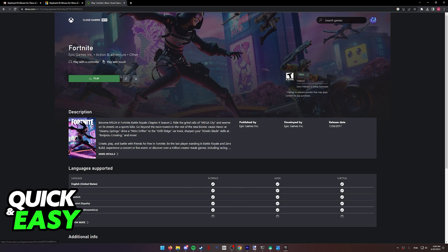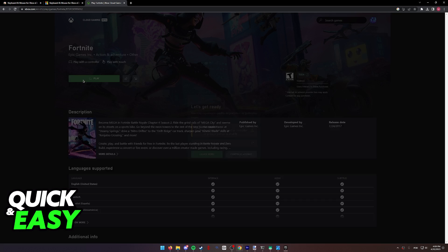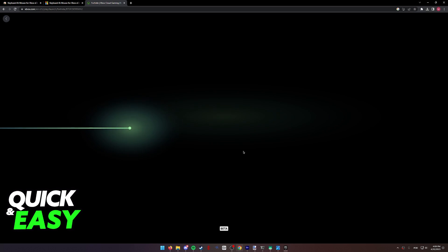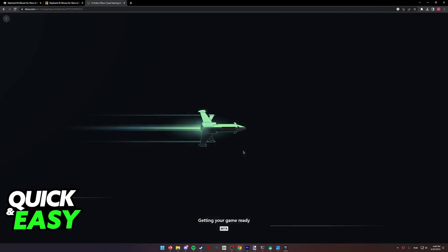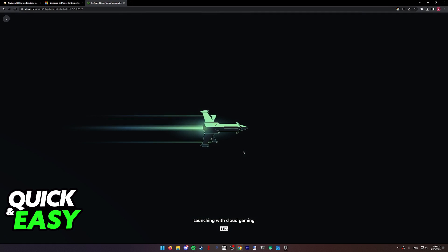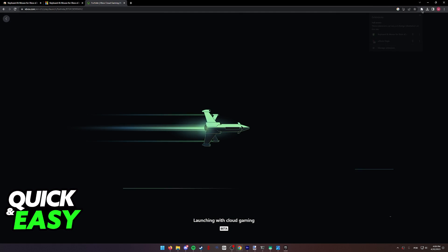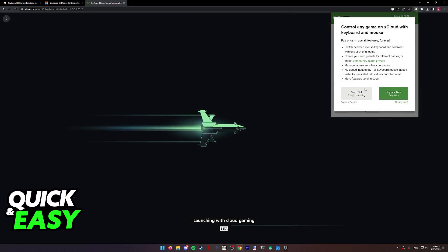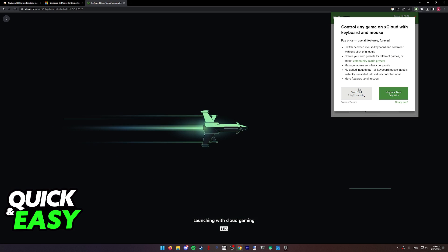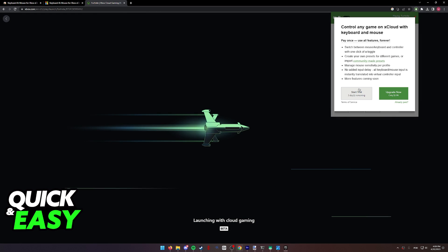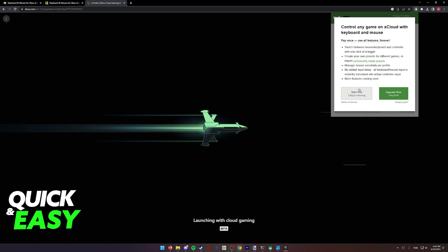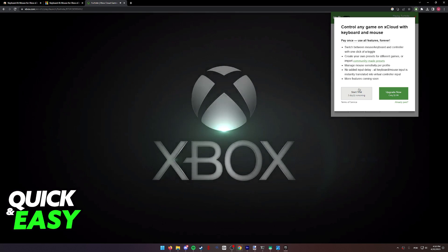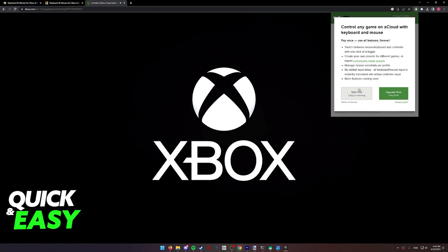So after you register by using your email, you will be able to select play, just select continue anyway. And as long as you have the extension properly set up and your trial or your subscription active, you will be able to start playing with a keyboard and mouse inside of Xbox Cloud Gaming.